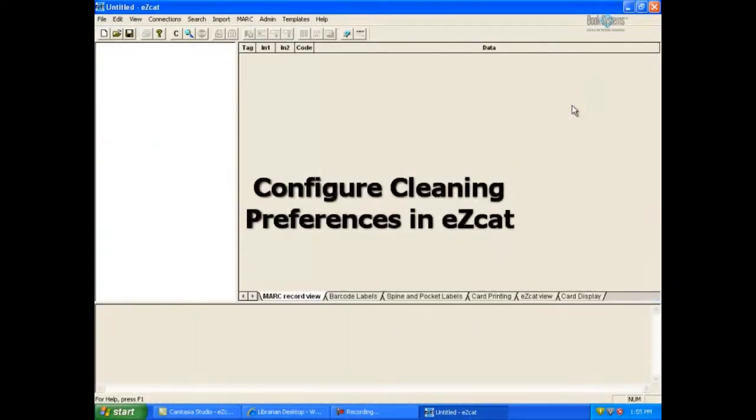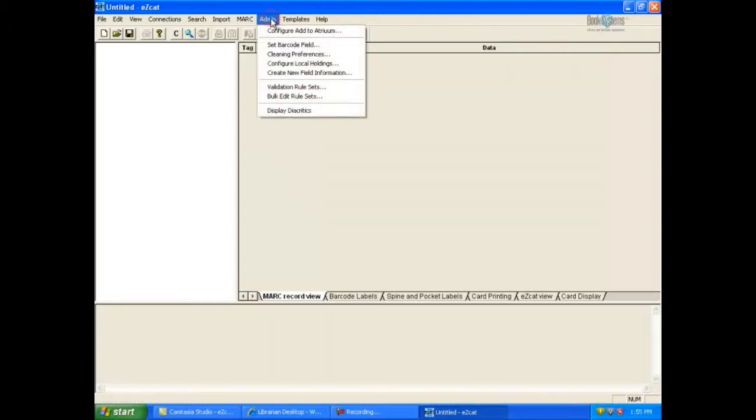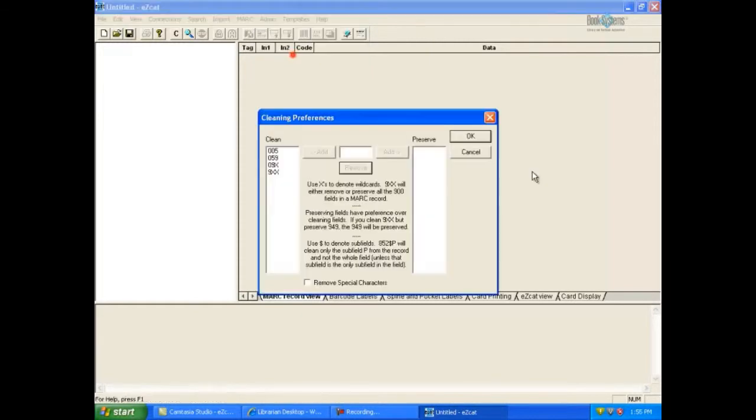Additionally, you can configure EasyCat to automatically clean or remove unwanted fields and or specific subfields from the MARC records you download. This process only has to be done in the beginning. Click Admin on EasyCat's menu bar. Select Cleaning Preferences.